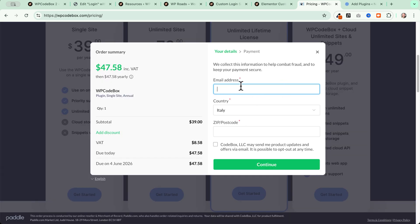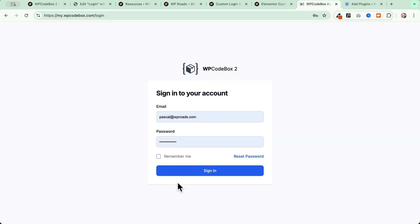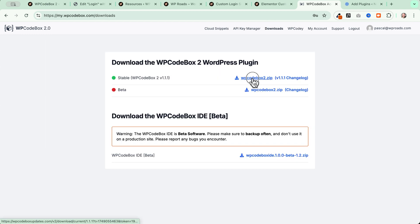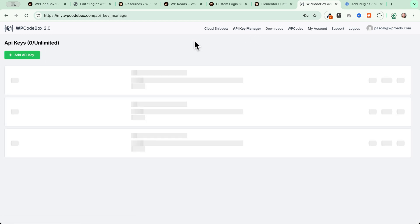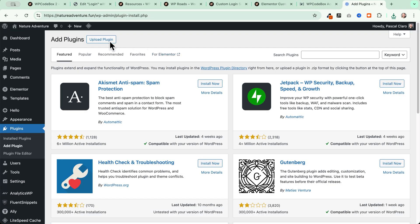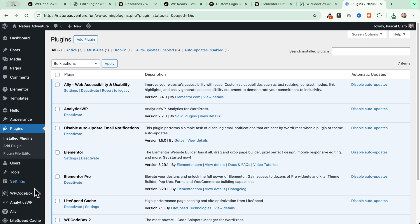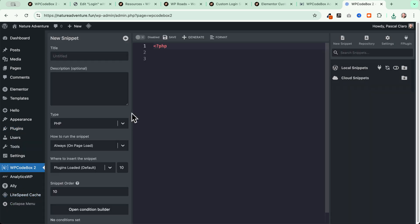Fill the form with your email address, zip or postcode, then continue to payment with your preferred method. Once inside your WP Codebox account, go to Downloads, download your plugin, go to the API Key Manager and copy your key. Back on your website, upload the WP Codebox plugin, click Install Now, and once installed you'll see WP Codebox 2 and you'll be ready to follow along.